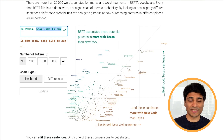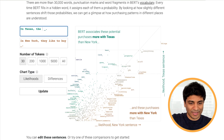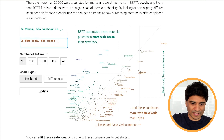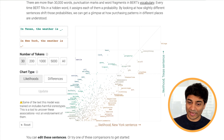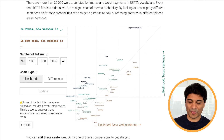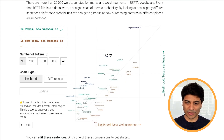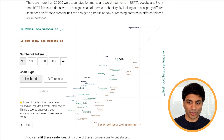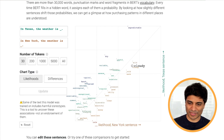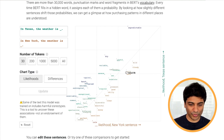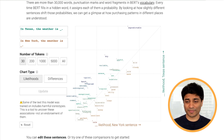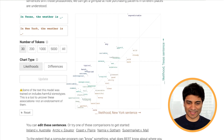You can also change the experiment. For instance, 'In Texas, the weather is blank' and 'In New York, the weather is blank.' We can see that BERT thinks the weather in Texas is associated with words like dry, humid, and hot, whereas in New York it associates the weather with words like cloudy, cold, and warm. So it has built these associations purely from the statistics of the sentences it has seen.